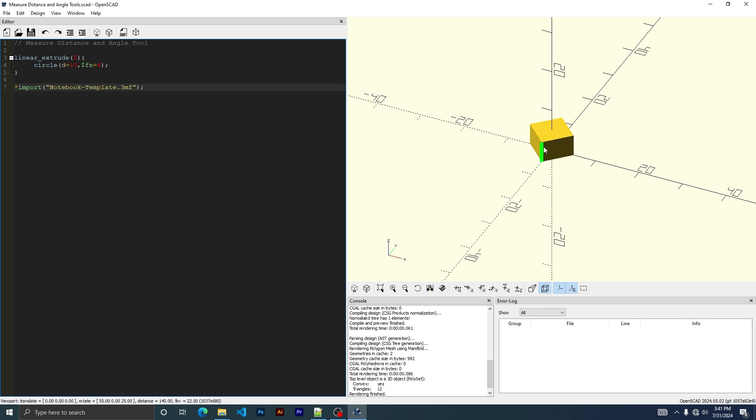To use the distance tool, you can just click on this. You can either click a point or an edge. Okay, 10. Since a circle's diameter is 10, then that is right. You can do edges too. Which is 7.